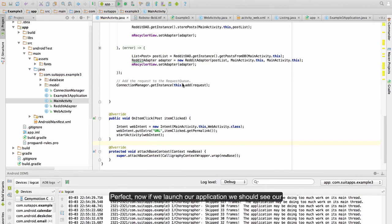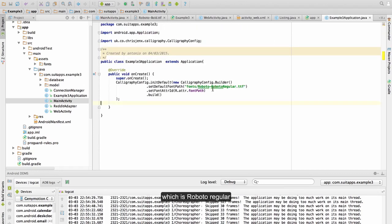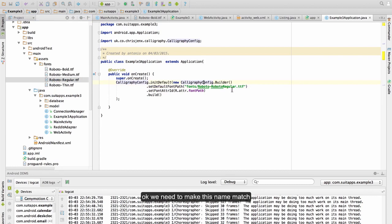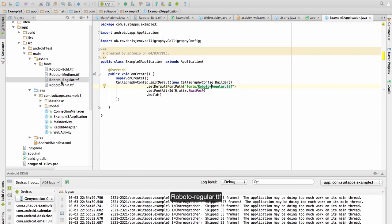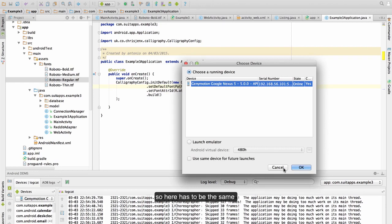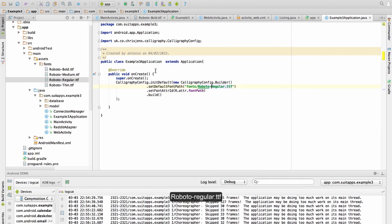Now if we launch our application, we should see our application with the default font, which is roboto-roboto-regular.ttf. We need to make this name match. So our application in the folder font is roboto-regular.ttf, so here has to be the same. This is the default font that we have for our application.